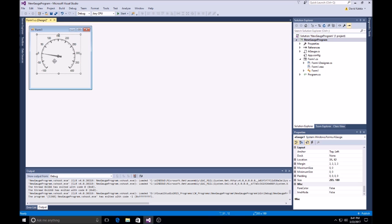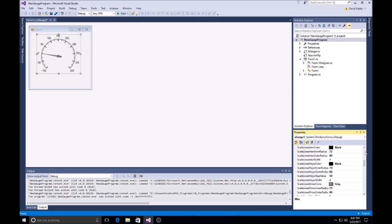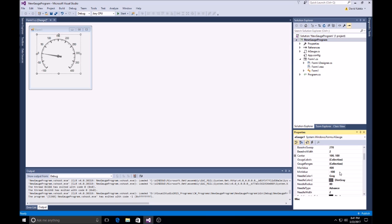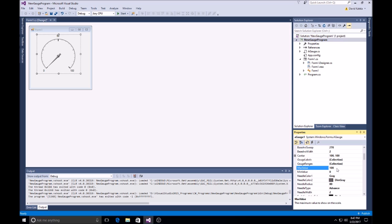Now, you can configure that over here, the properties. Minimum value, I want to give it a minimum. I'll set that to zero. You can set your max value to whatever else you want. And then go back to 100. Nice and simple.